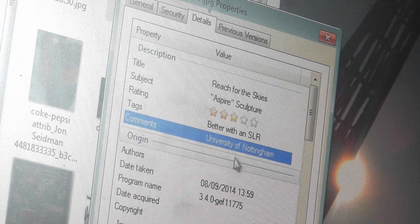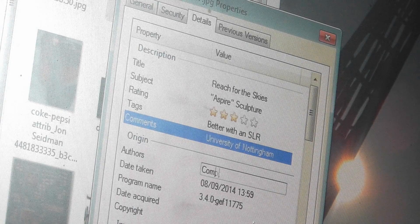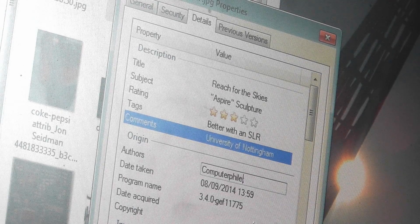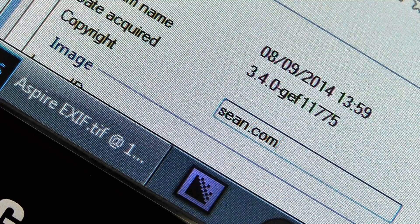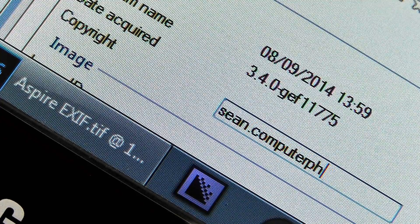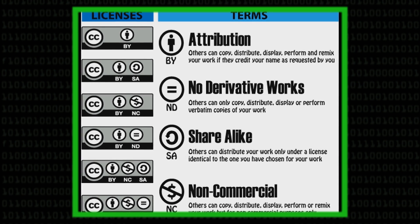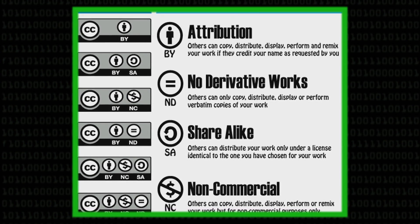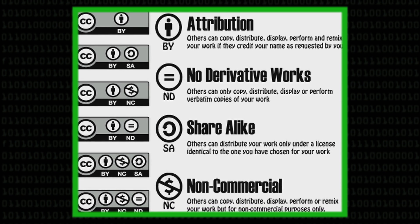One of the other things that professional photographers will often do is put in copyright information — who owns the copyright or who you could contact to license the image. They might even put in the license it's available under, especially if it's one of the Creative Commons licenses, which specify how people can reuse an image — whether you can share it, modify it, or use it for commercial or non-commercial use.